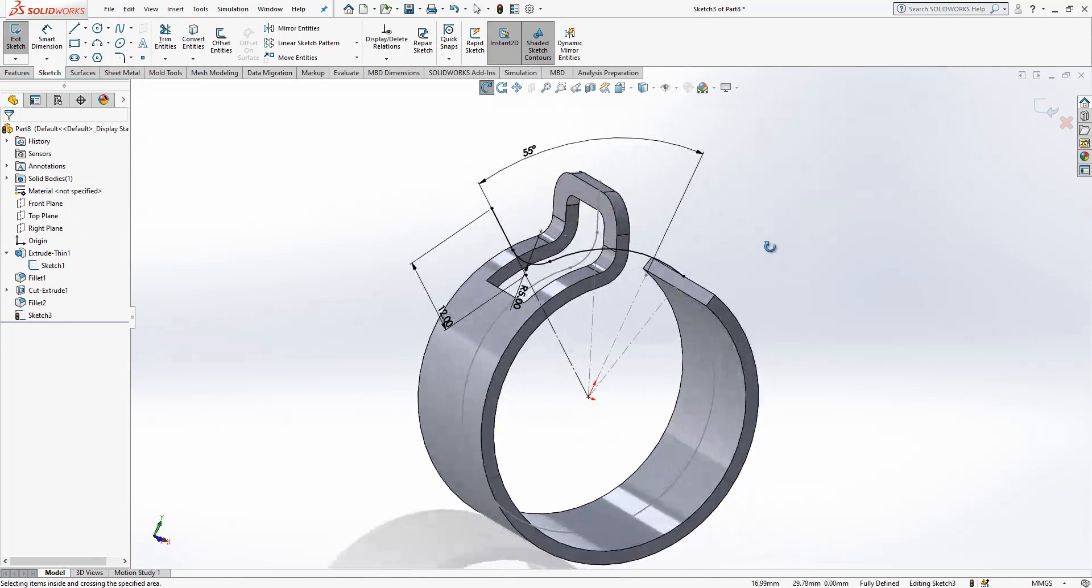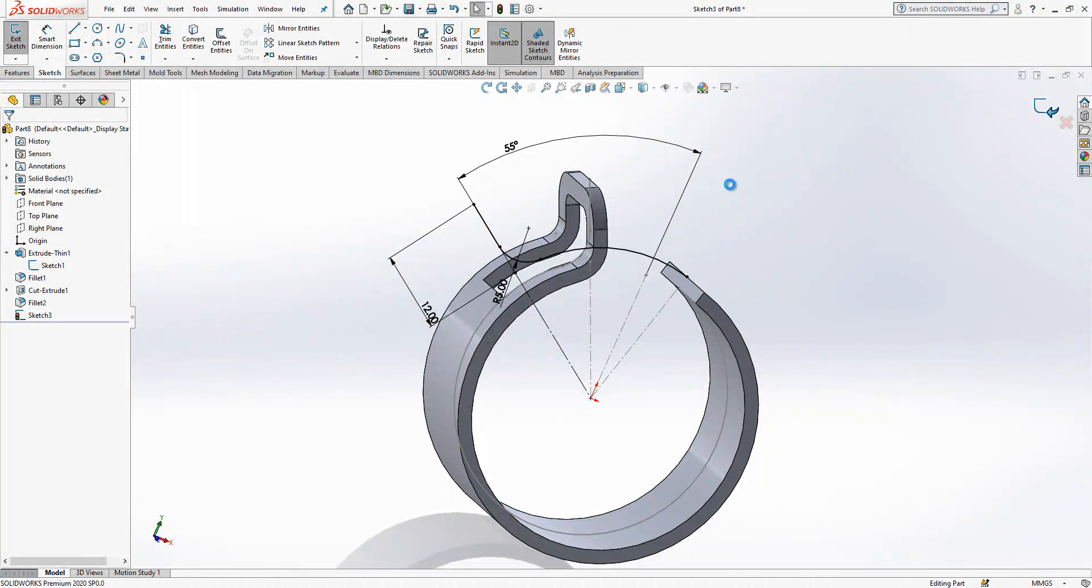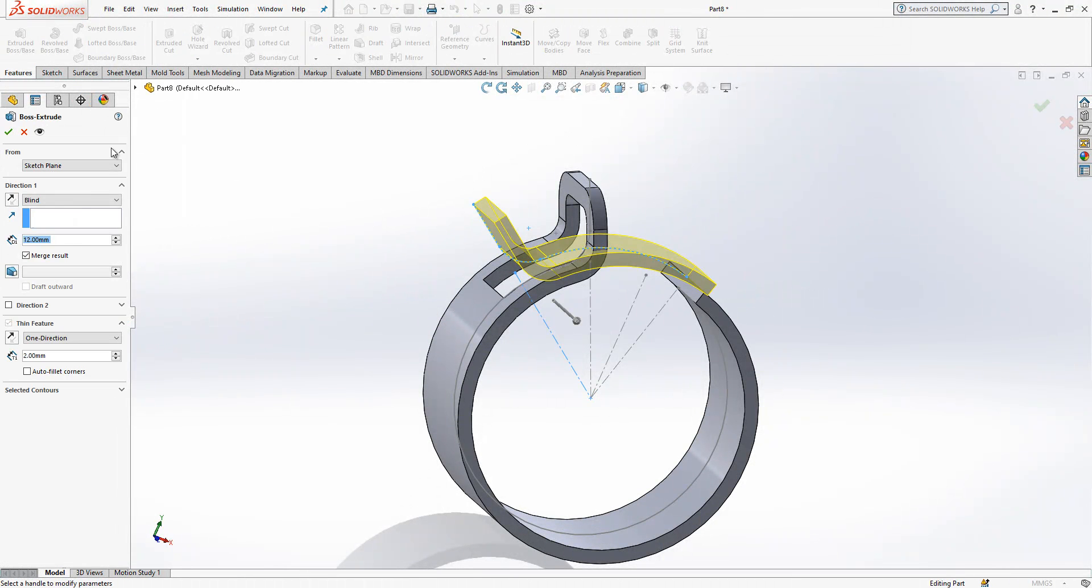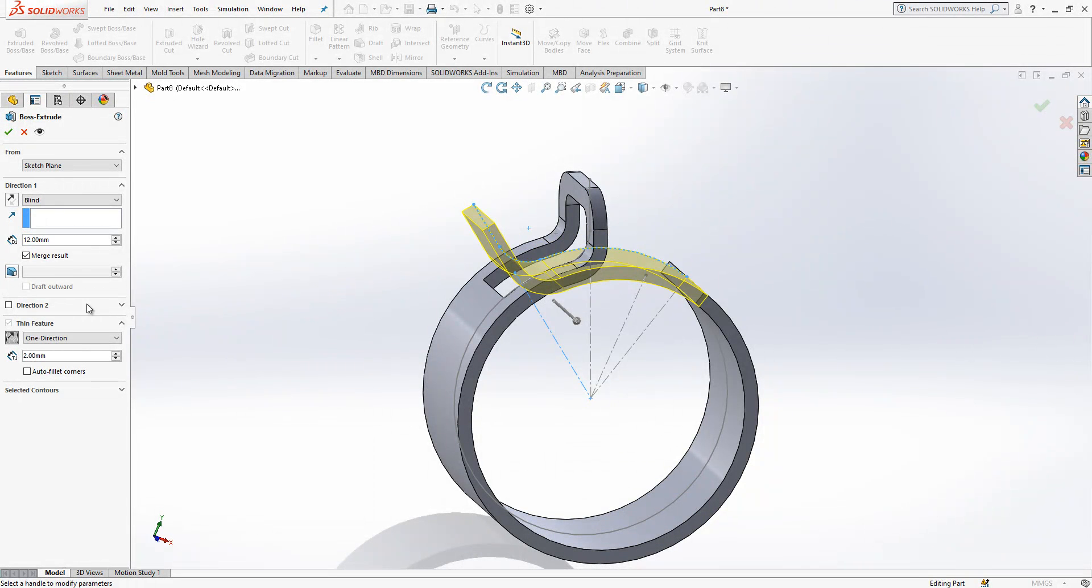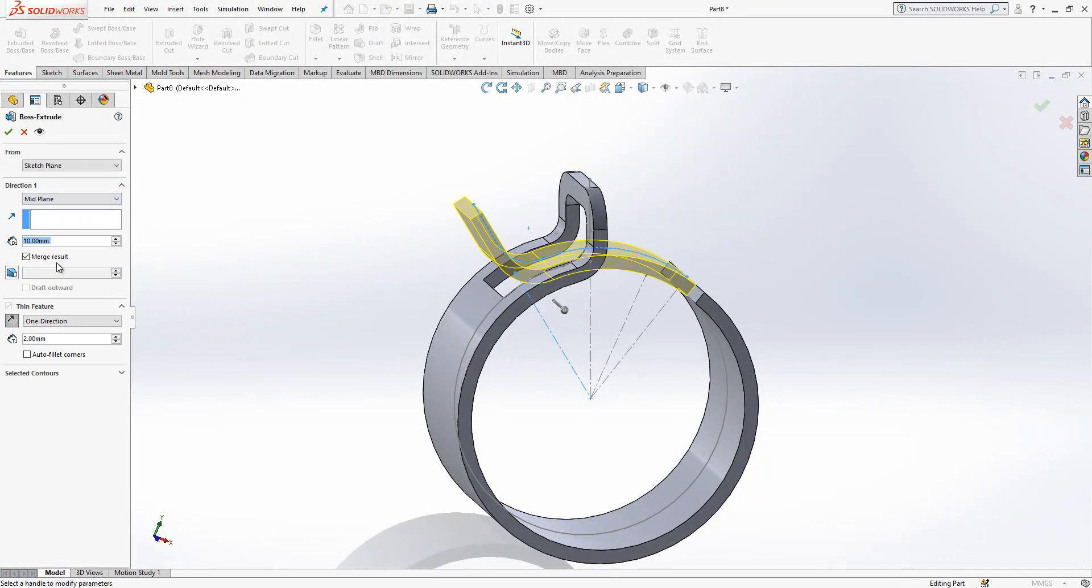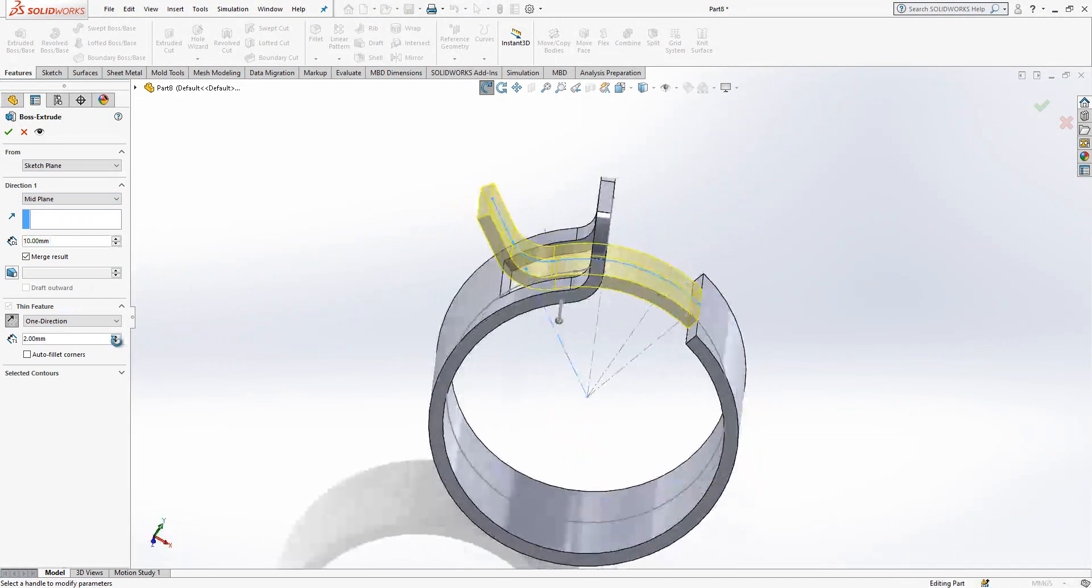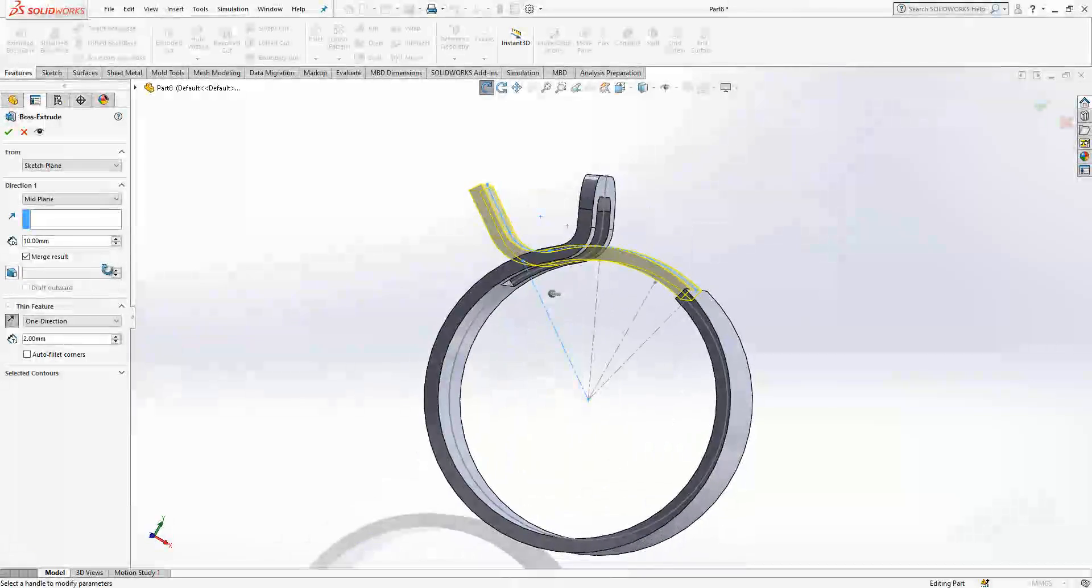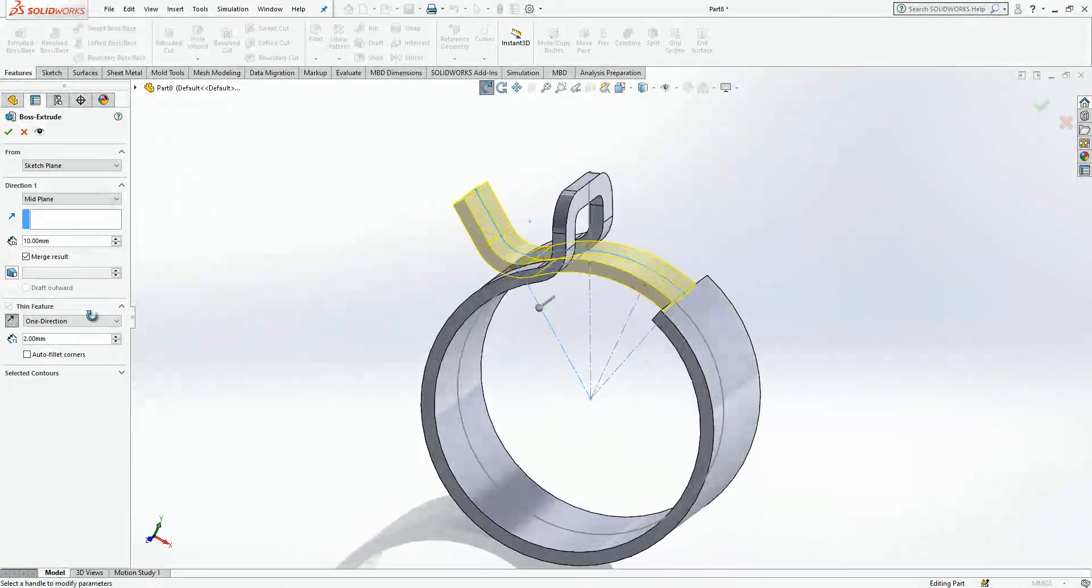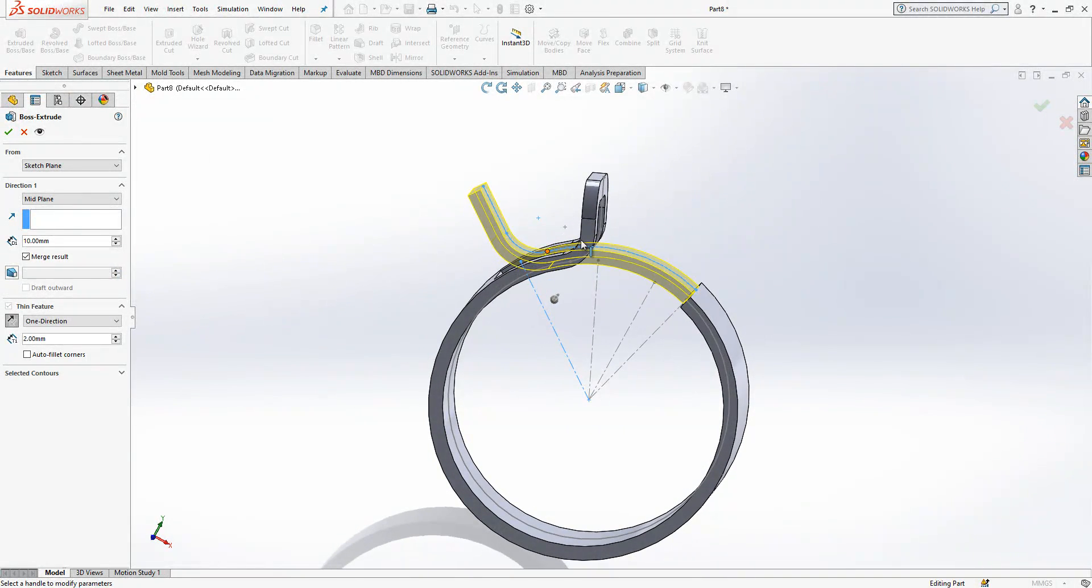And let me close this one, extrude boss base, change direction and this will be 10 from mid plane. Do not forget to do that otherwise you are into issues.